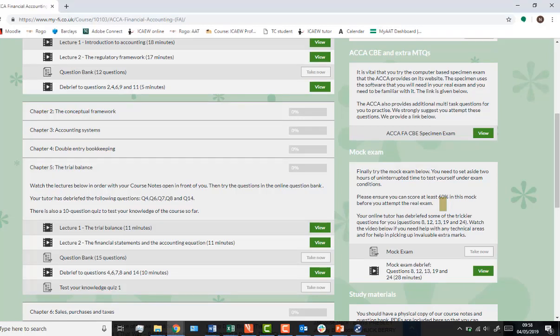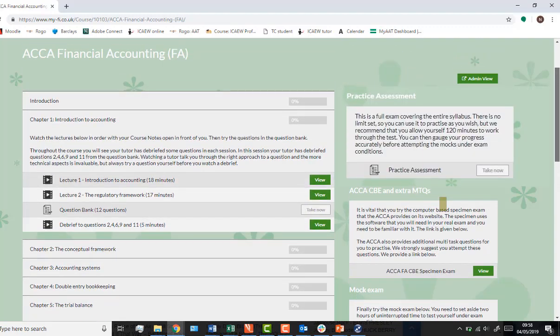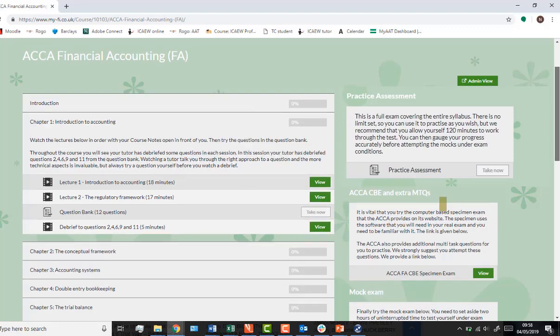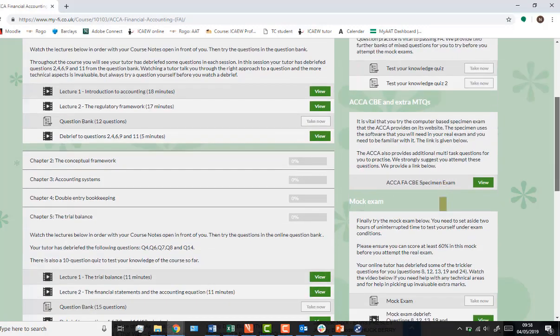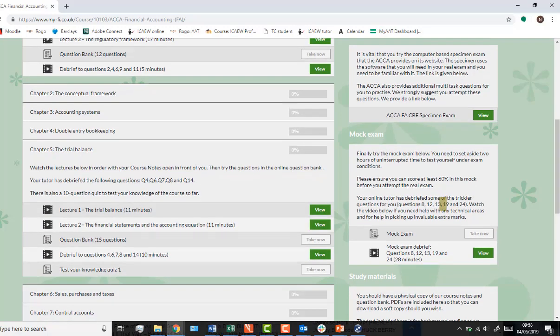Now let me show you the online side of everything. Here we are on the Financial Accounting Rogo setup. Within each chapter you've got your lectures — lecture one for chapter one, lecture two for chapter one — and you can see the question bank questions for that chapter are in that section too. There are also debriefs for questions that might need a little explaining, so if you're stuck check your online section. In chapter five you can see the test your knowledge quiz alongside the lectures, question bank sections, and debriefs, and your score will be kept when you complete it.